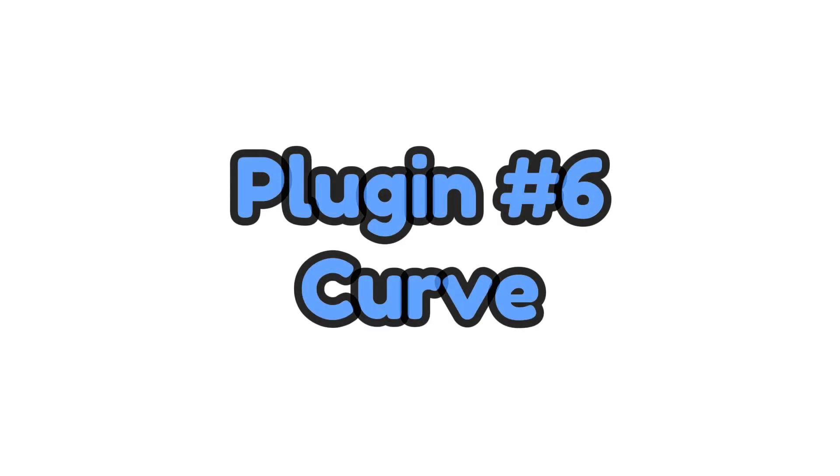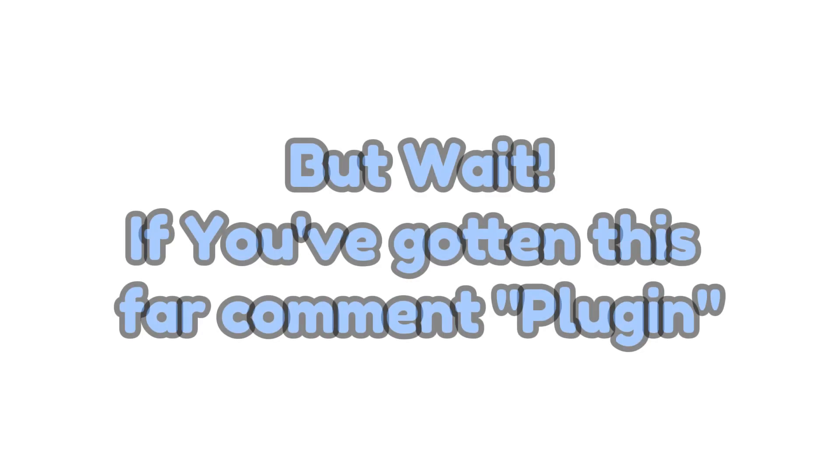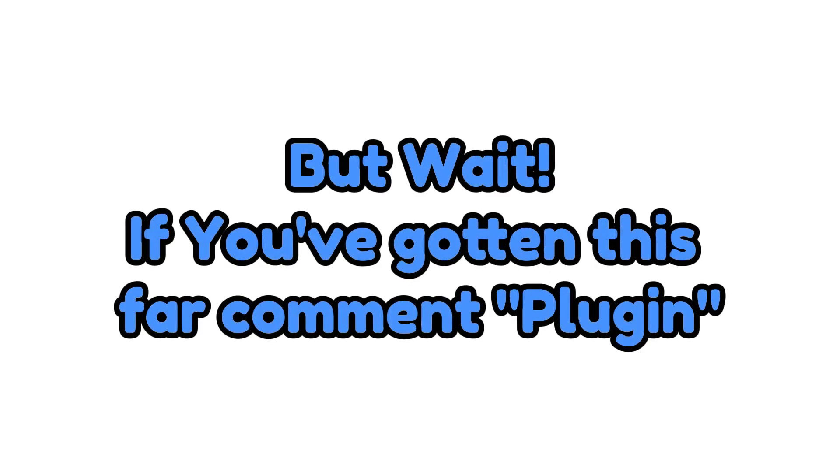Plugin number six. Curve. But wait. If you've gotten this far comment plugin.